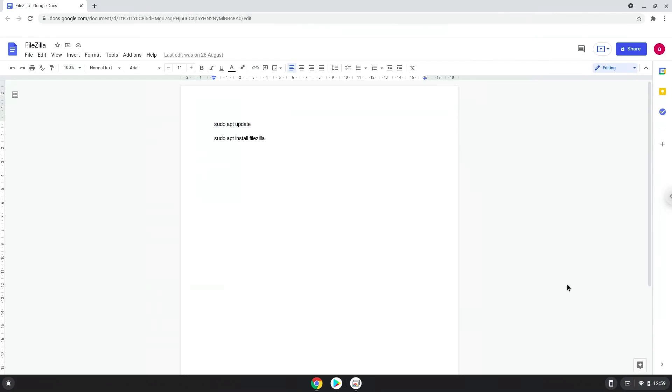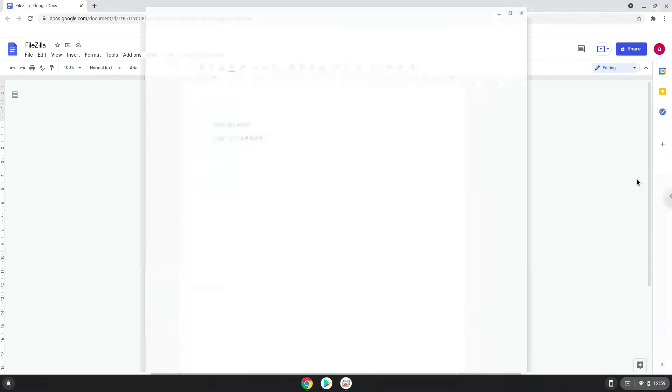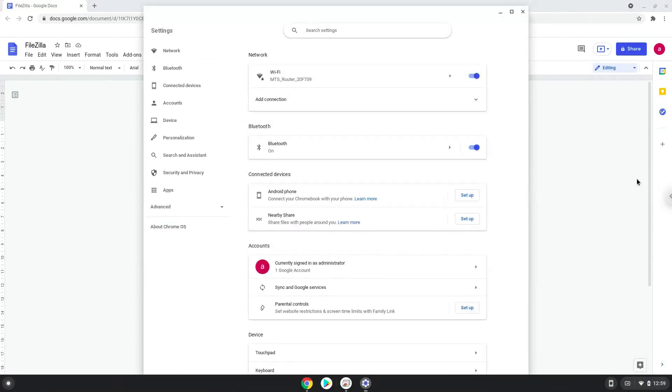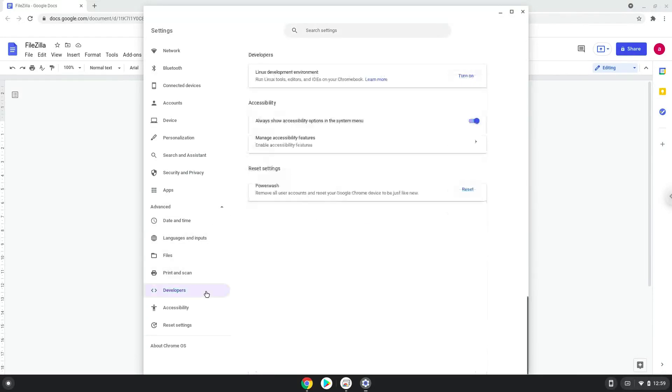Firstly, we will turn on Linux apps. To do this we will go to our system settings and click on the advanced section on the left panel. Now we click on the developers section. Now we will turn on the Linux apps.